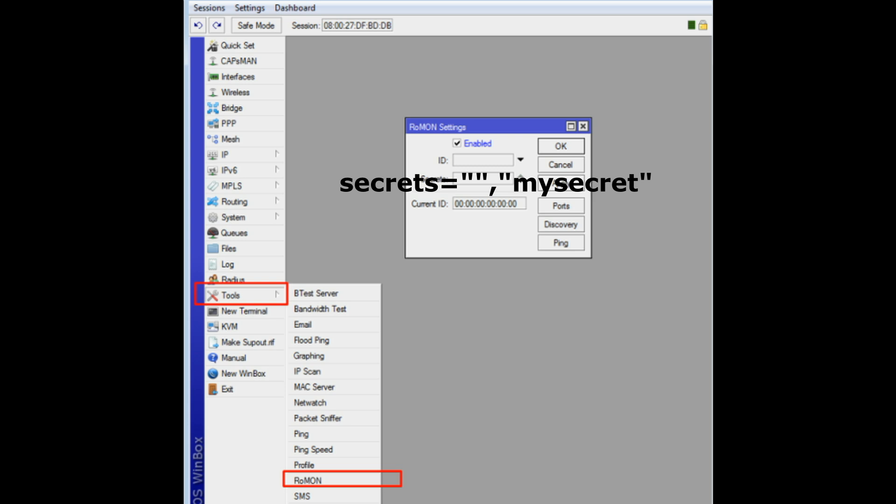Configure each router one by one with secrets equals myscript. This will make all routers use secret myscript, but also still accept unprotected frames from routers that have not yet been changed.